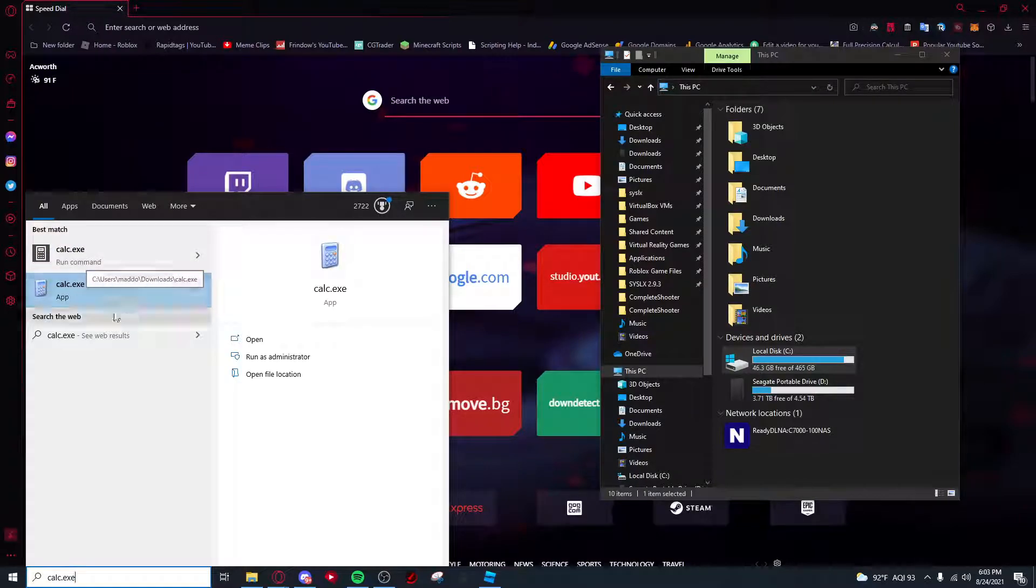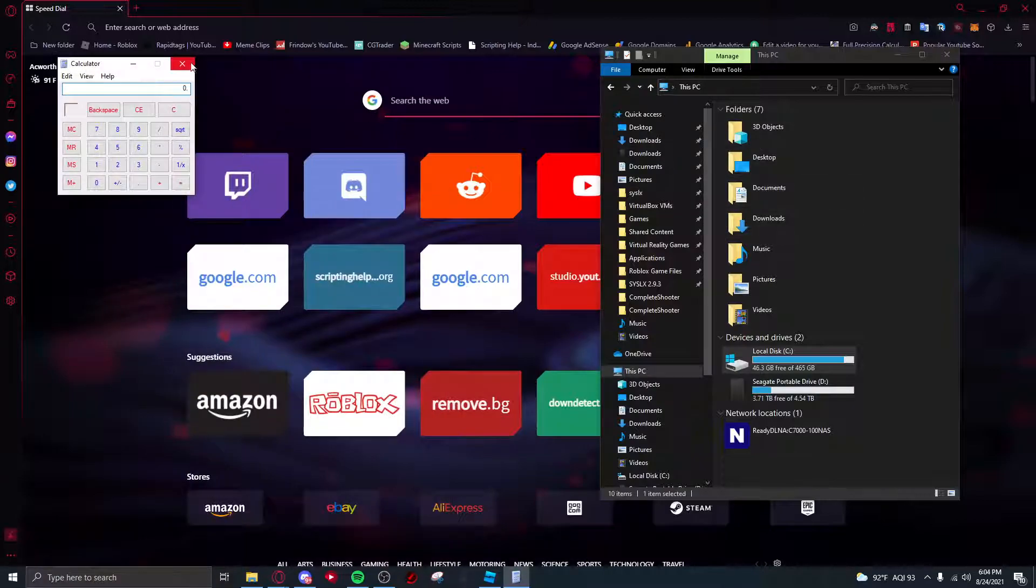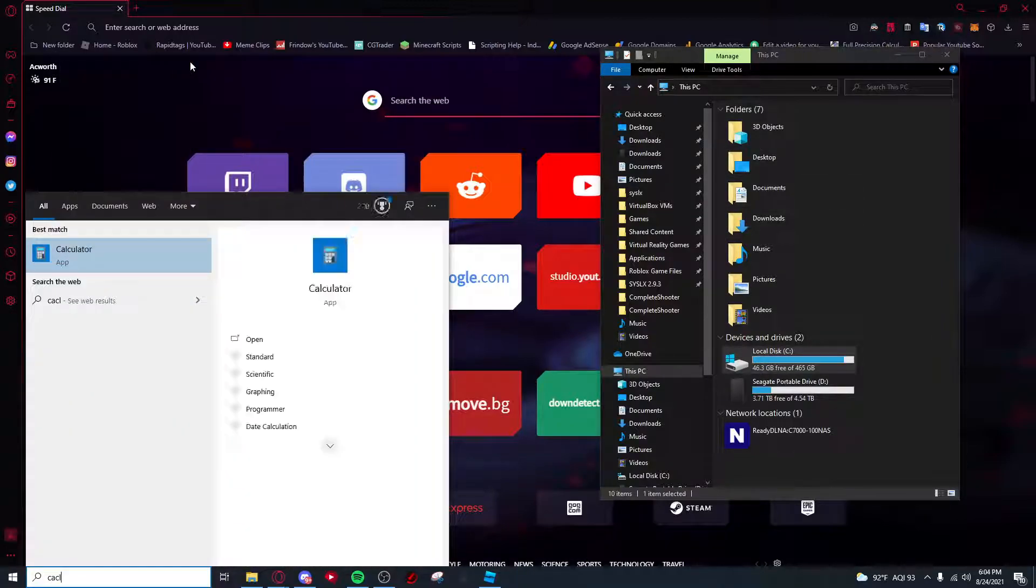This is not the right one. This one shouldn't pop up. That's just another calculator installed, like a really old calculator, but anyways.